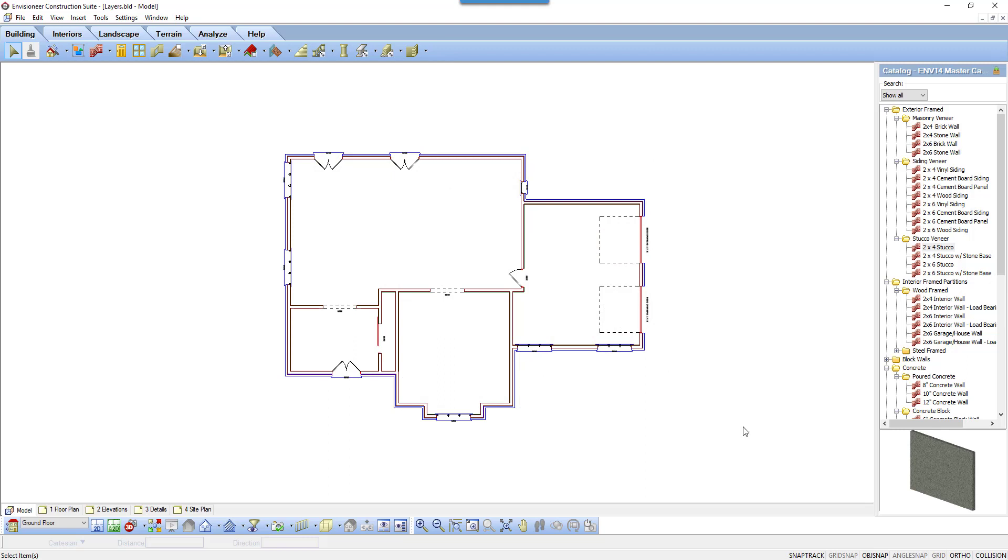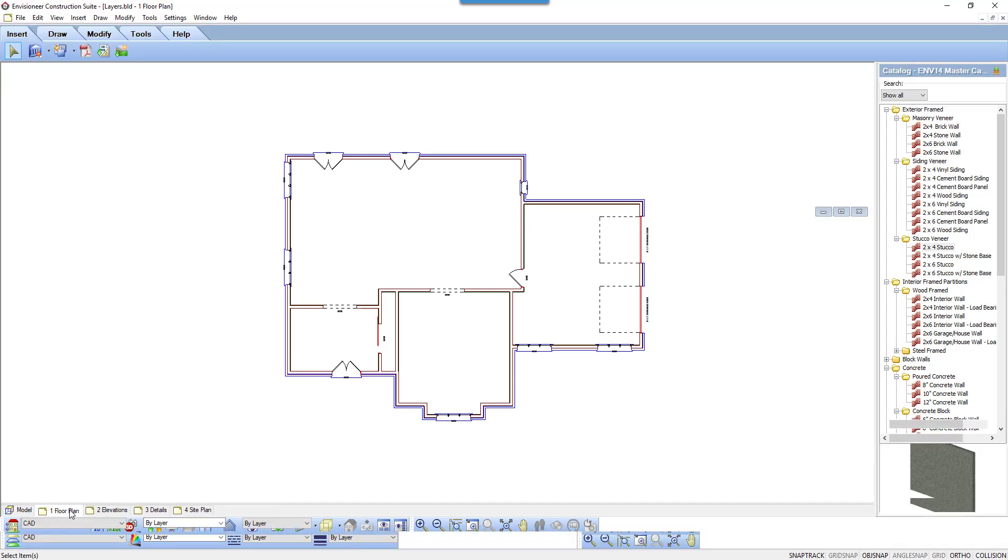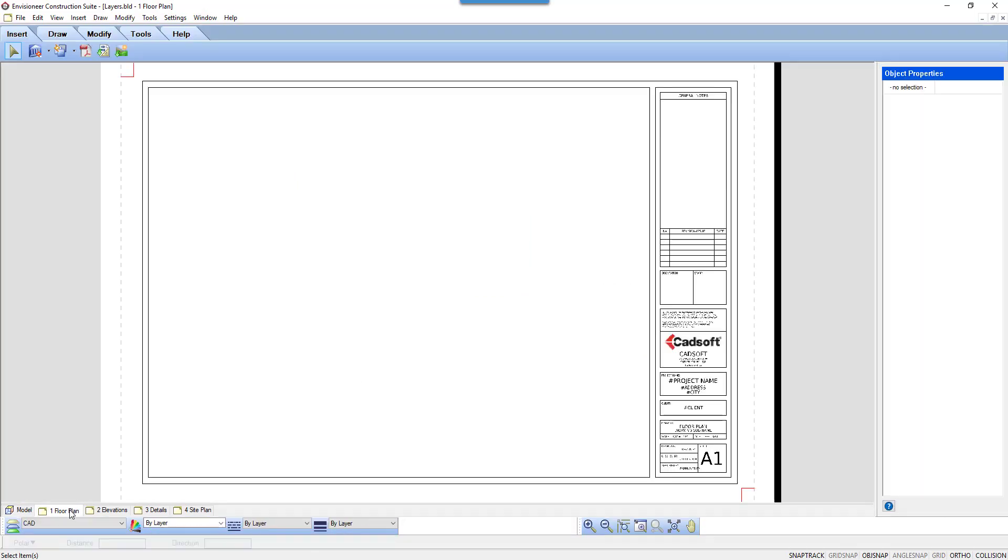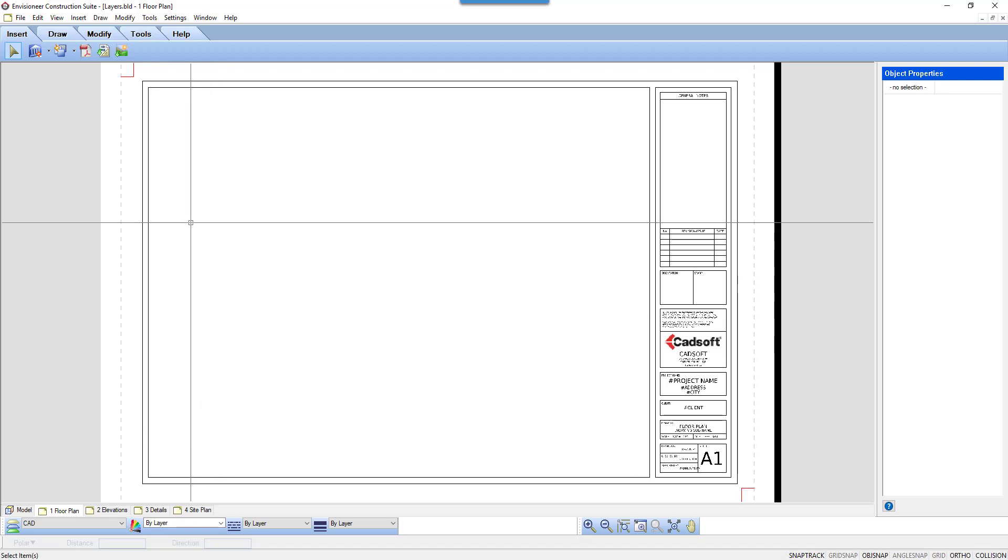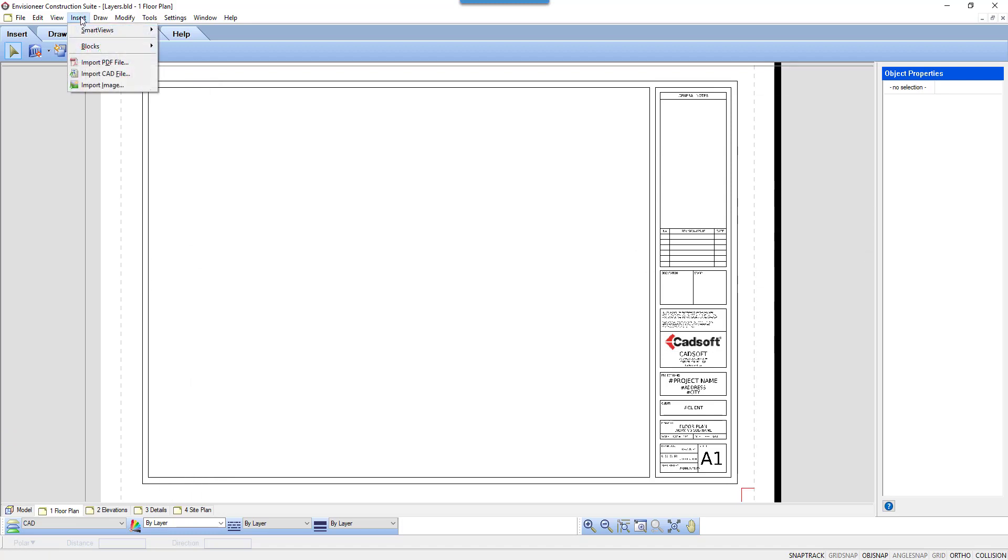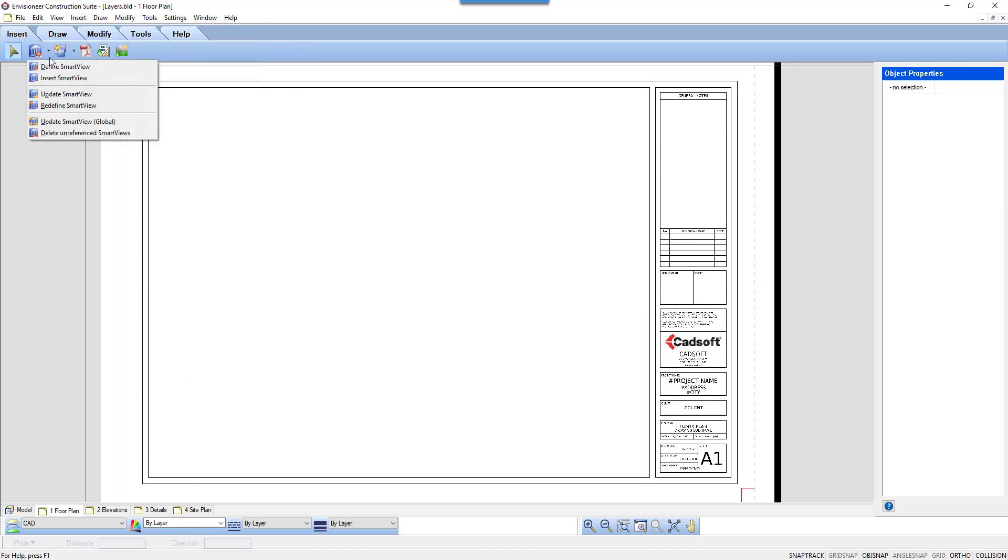Let's go to Worksheet View and insert a view and review the layers. I'm going to select the one floor plan sheet. Once here, I'll go to Insert, Smart Views, Define Smart Views, or select the Define Smart Views icon.